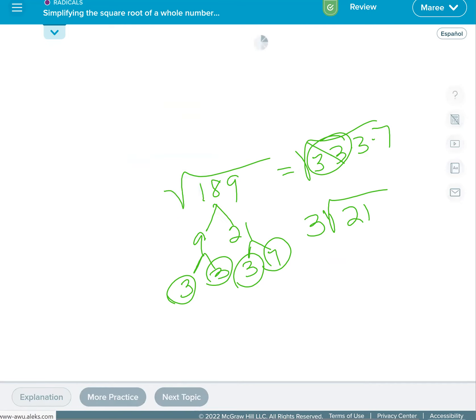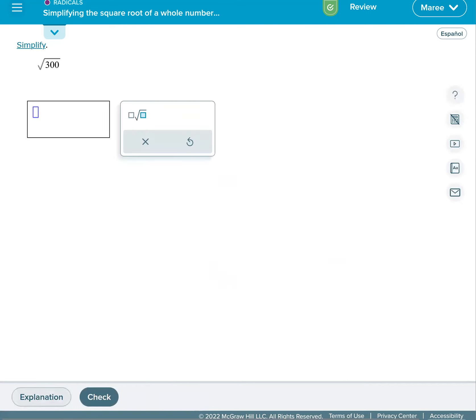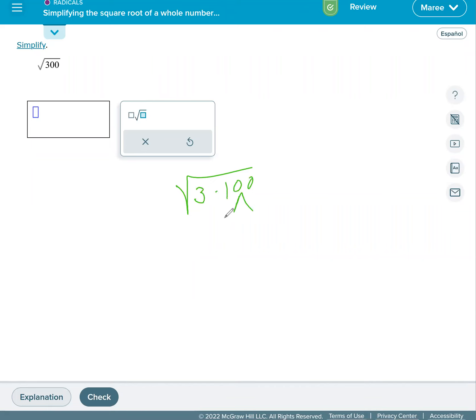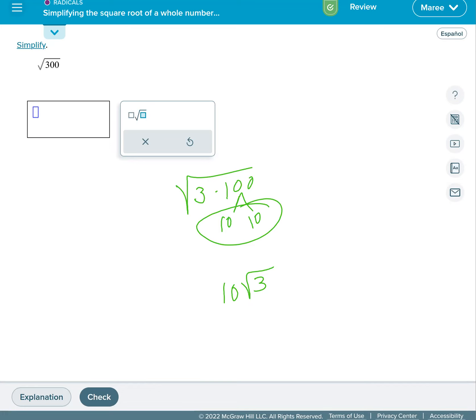And let's do another one just for kicks and giggles. Square root of 300. So we have the square root of 3 times 100, and there's double 10s right there. I'm not even going to break it down anymore because I know a 10 will come out and the square root of 3 will stay in. I don't even have to break down the 10. 10 square root of 3.